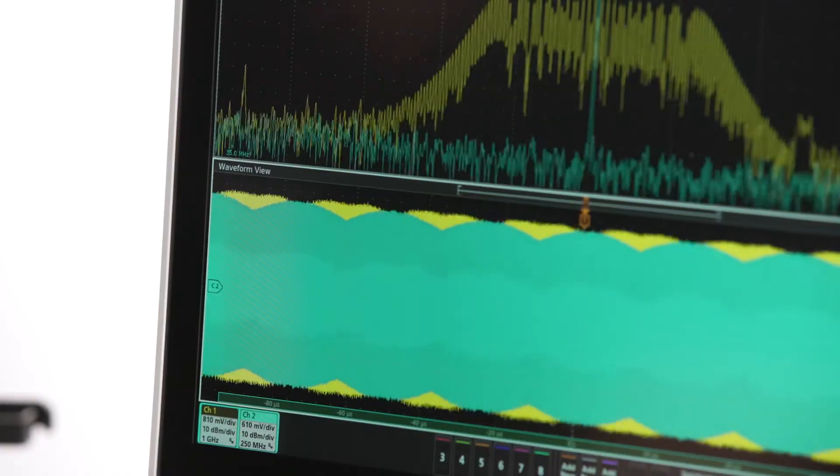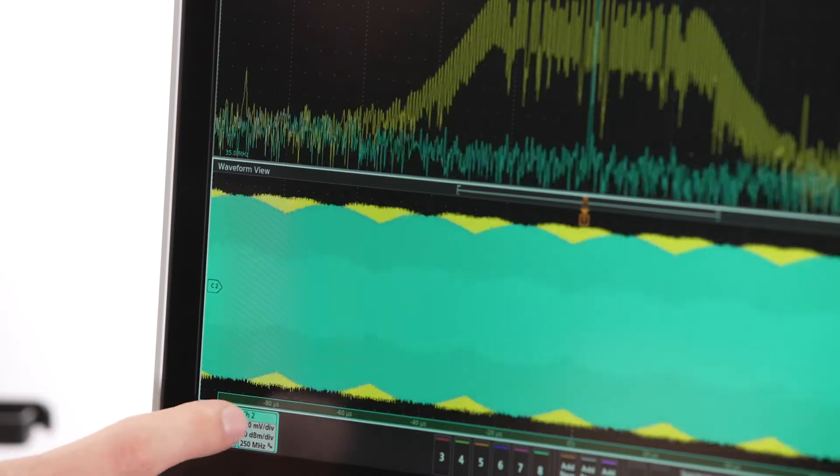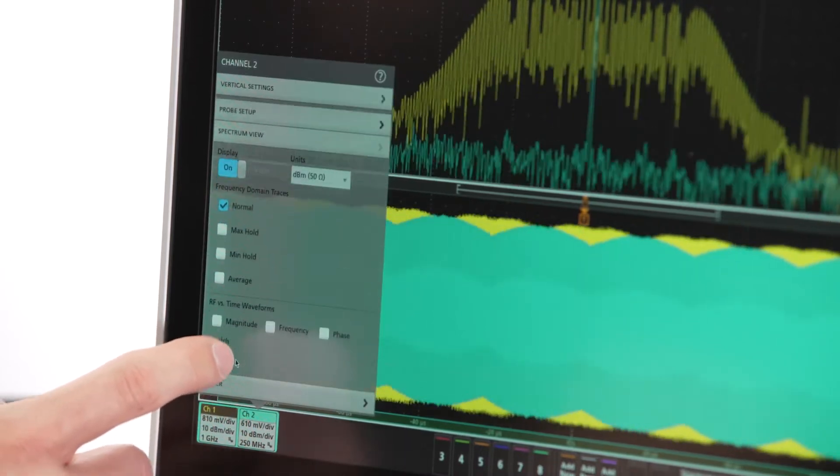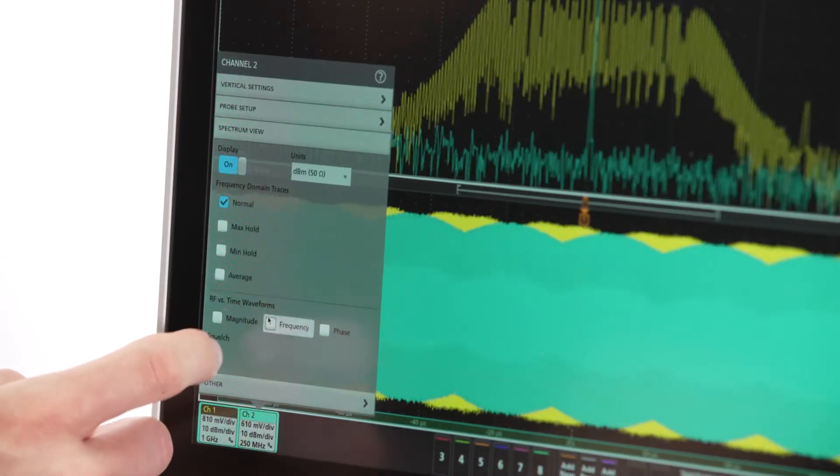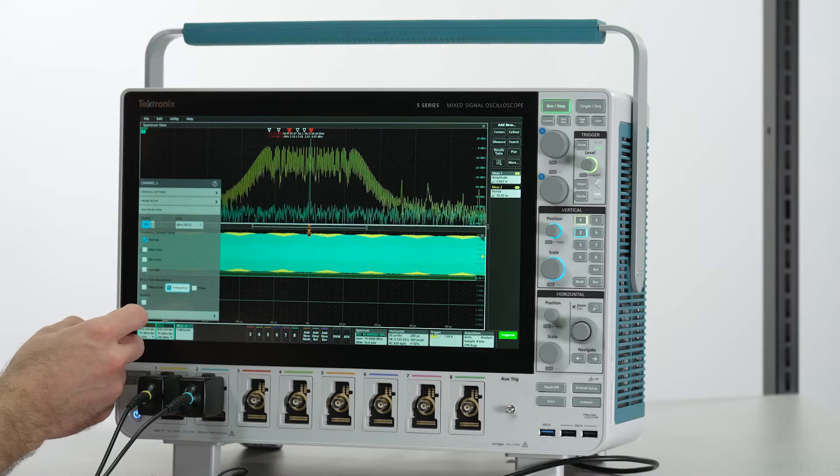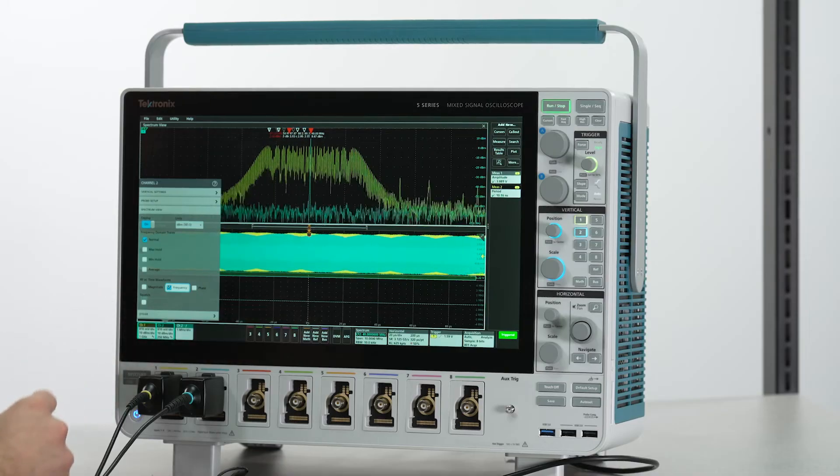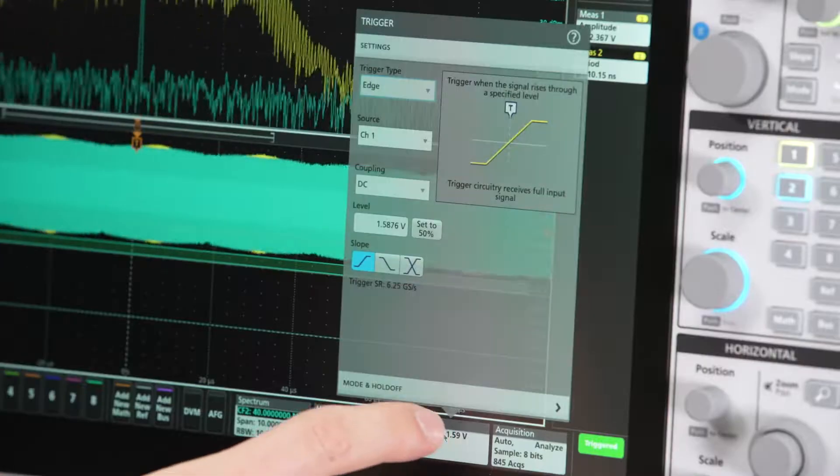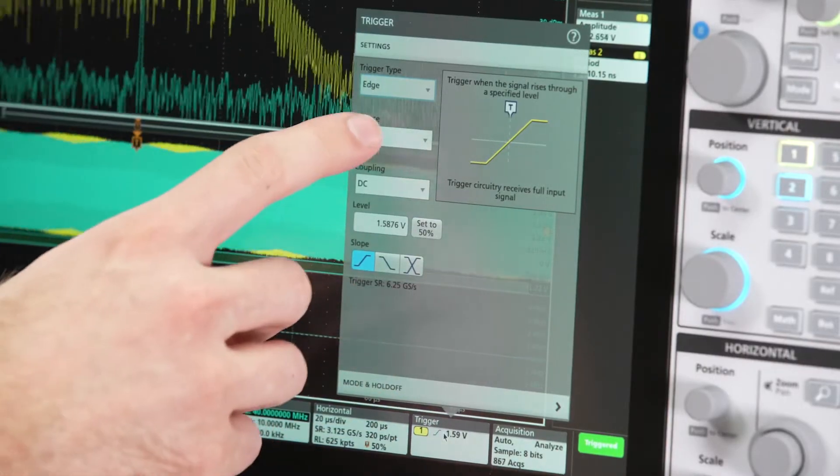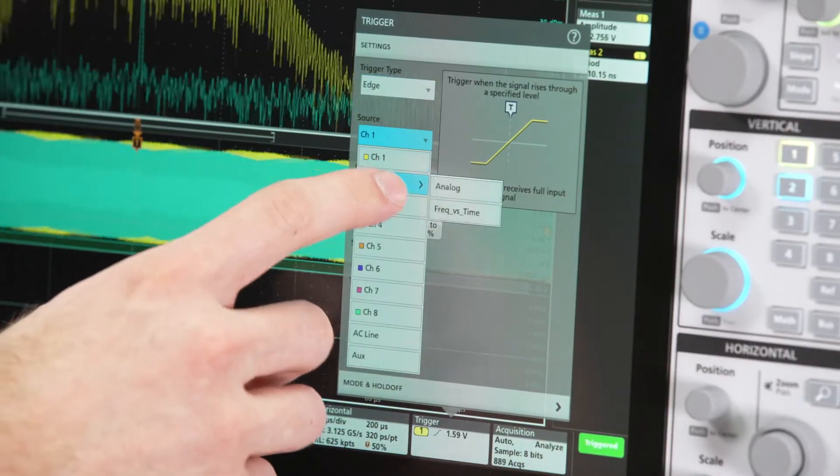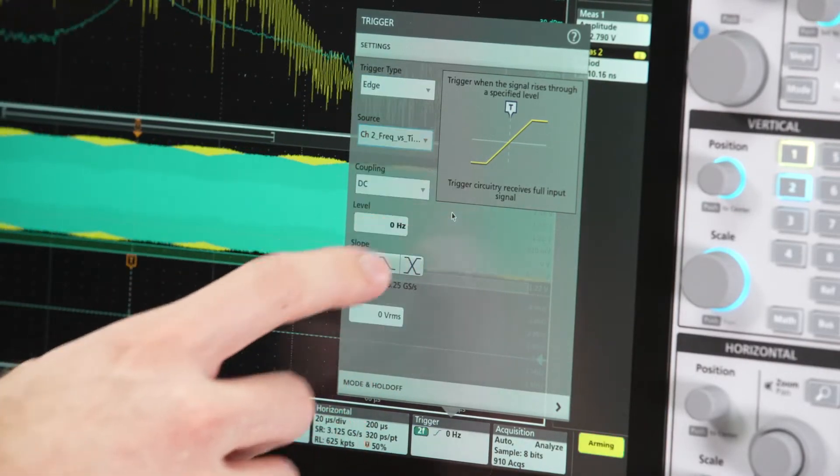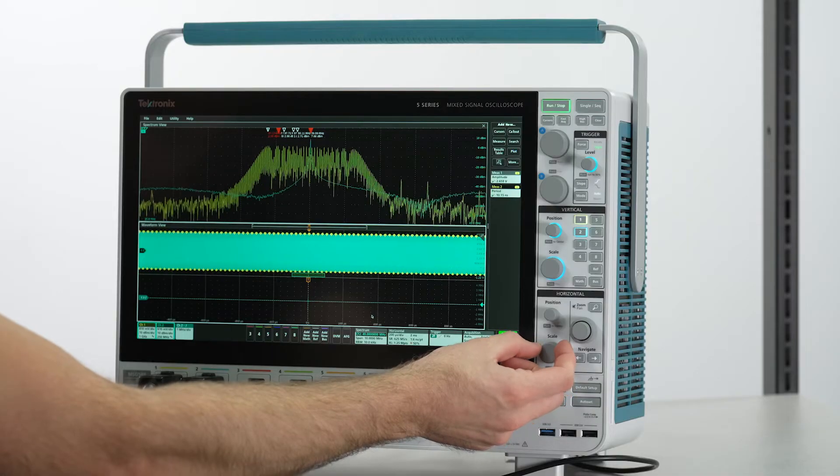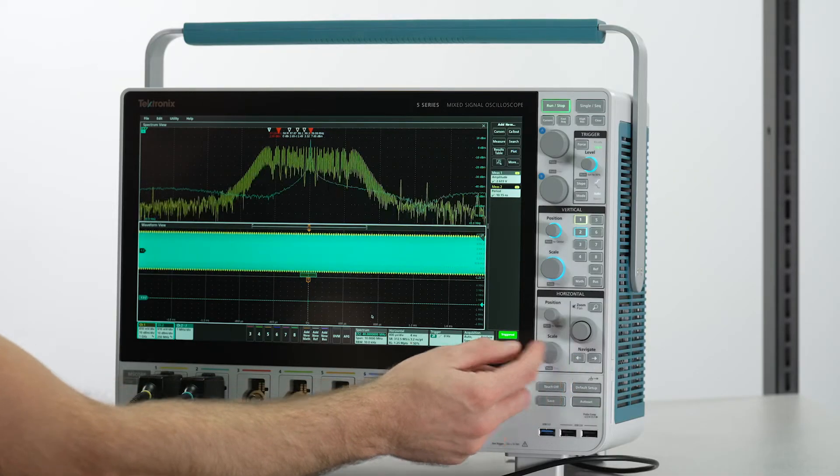Let's turn on the frequency versus time trace for channel 2 and configure a frequency versus time trigger on the channel 2 signal and lengthen our acquisition. Let's take a single acquisition.